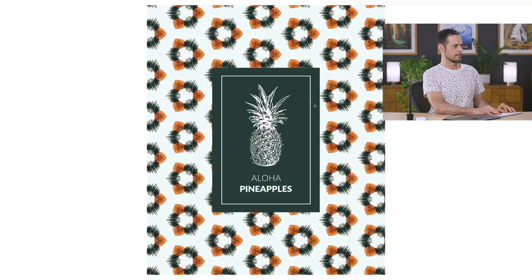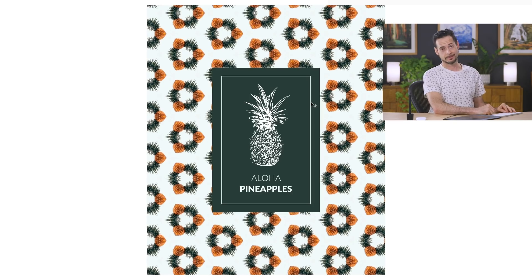Aloha, pineapples! It's pretty dang cool, I gotta say. Pretty excited about it.